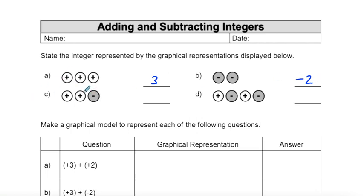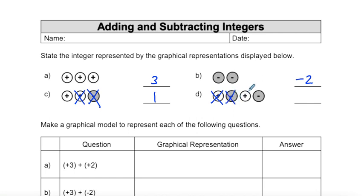In part C, we can cancel out one positive with one negative, so we're just left with positive one. And in part D, we can cancel out one set and two sets, so we're left with zero.